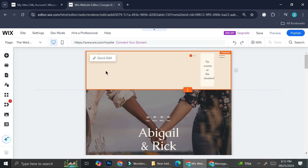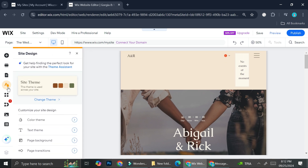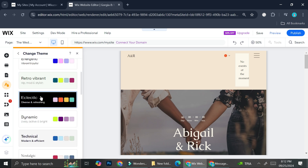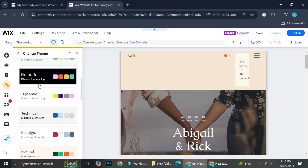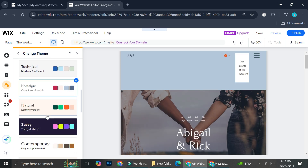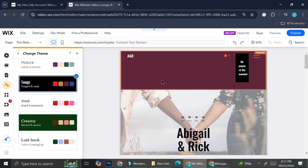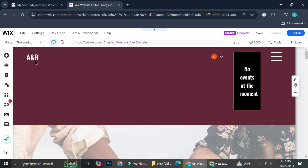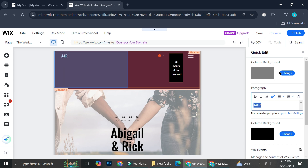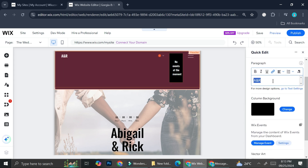Let me show you quickly what things you can actually edit. If you want to change the color theme of the website, you can always go to 'Site Design' and they'll give you the site theme you currently have. If you'd like to change the color, they have a bunch of options to choose from.